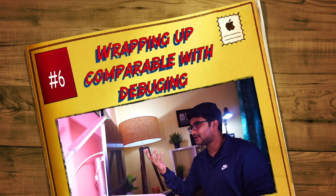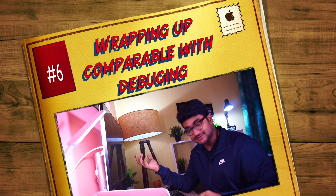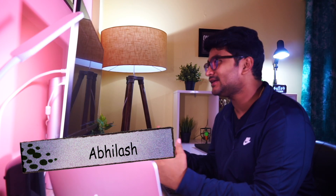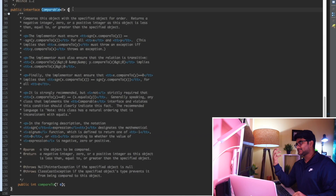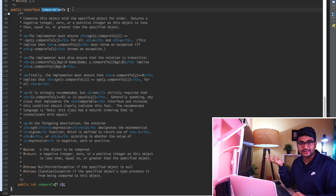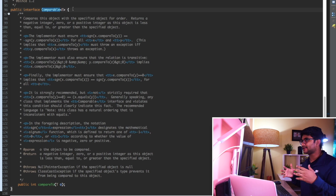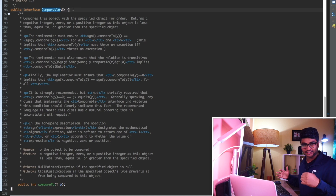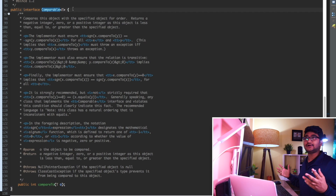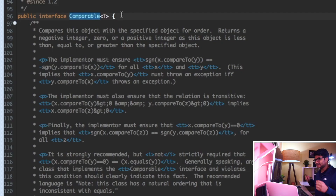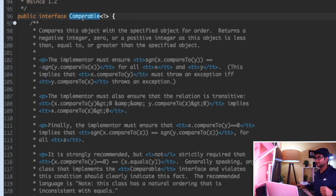I've taken a break, slept overnight, and I'm shooting again. I think whatever I discussed about the comparable interface is pretty much enough, and we can jump into the comparator interface. You can question yourself: we already have a comparable interface which helps us sort everything in a natural order, so why do we need a comparator interface? There are two kinds of interfaces - comparable and comparator.